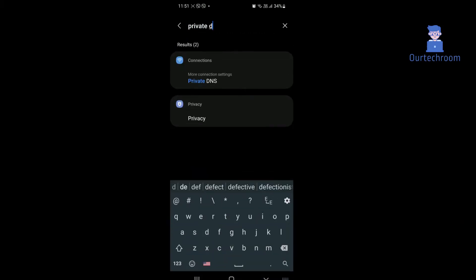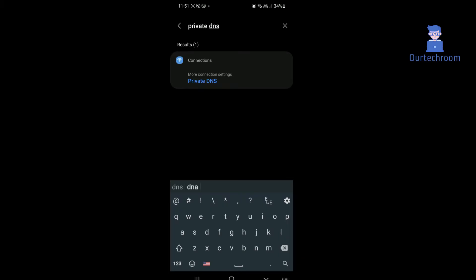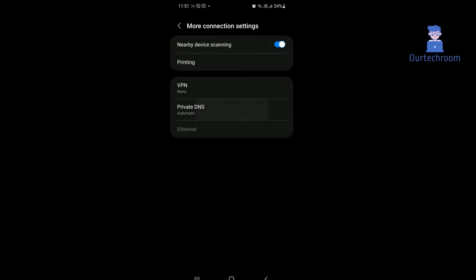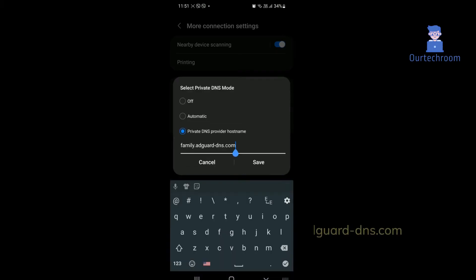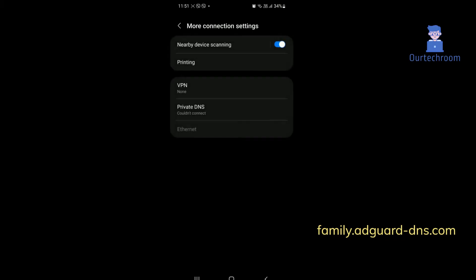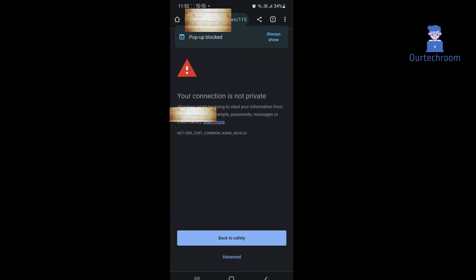Click on Private DNS, then select the Private DNS Provider Hostname radio button as shown here. In the box, type the AdGuard domain name as shown here, then click the Save button.